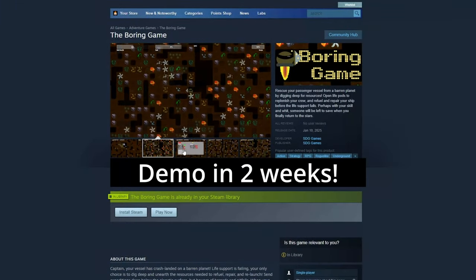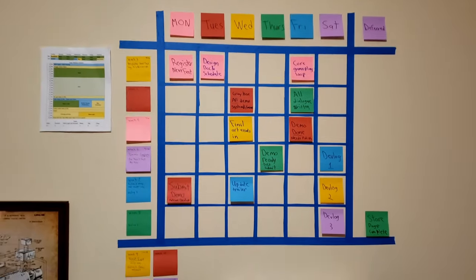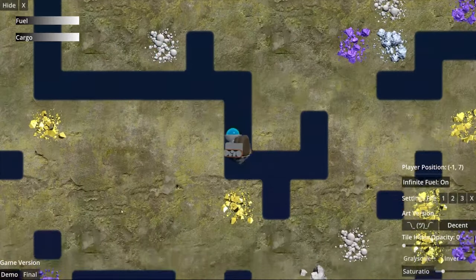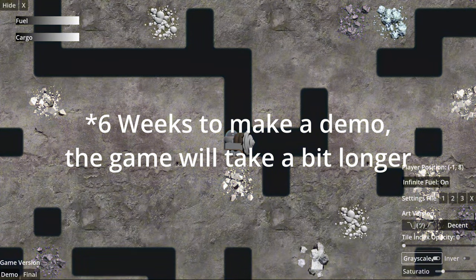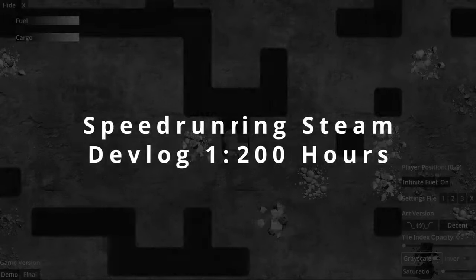So I signed up for Steam Next Fest which is in two weeks now, and I only signed up four weeks ago, which is six weeks total. So I wanted to share the first month of progress on this game.